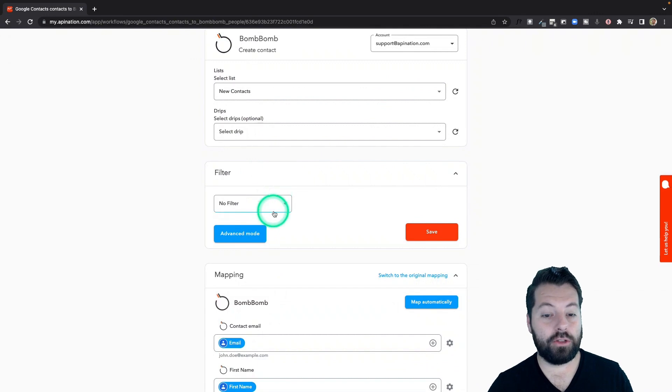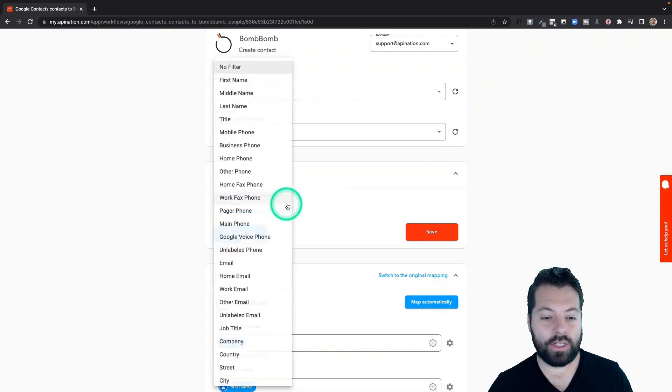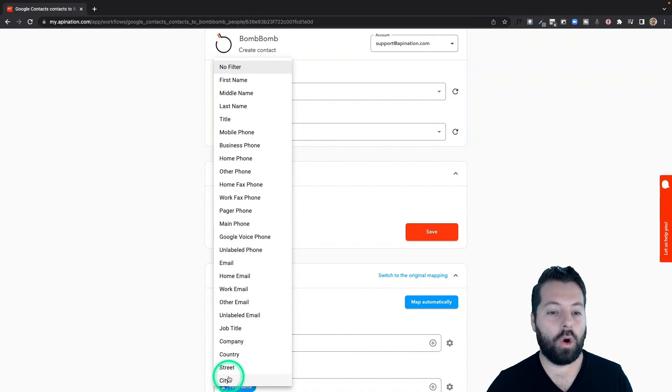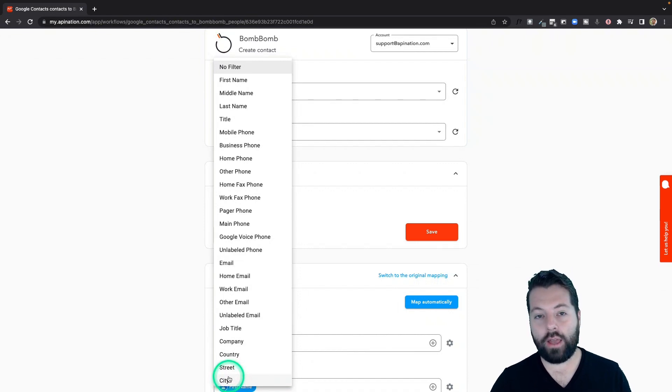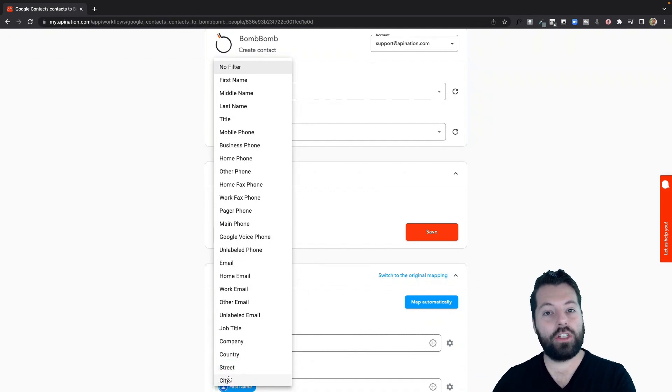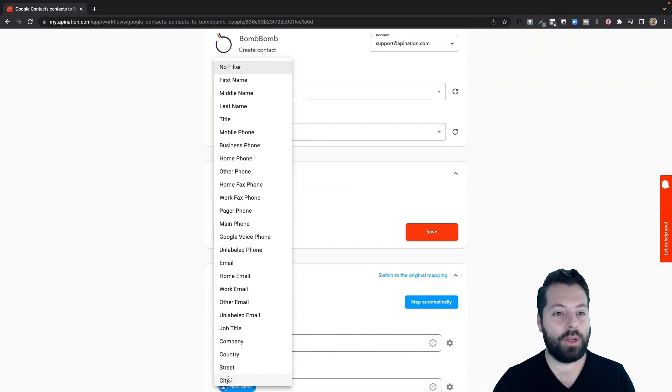If you wanted to filter people by something else, for example, maybe you only want to send over people from a certain street or a certain zip code. You could do that. That way you can send, again, more targeted videos to people from a certain zip code, letting them know you're an expert in that area.